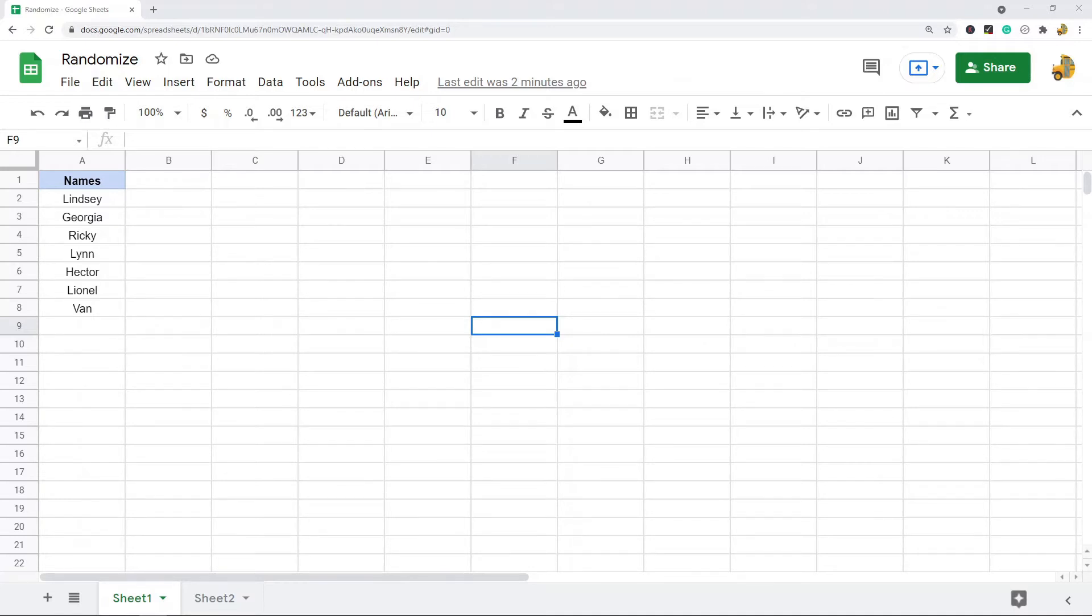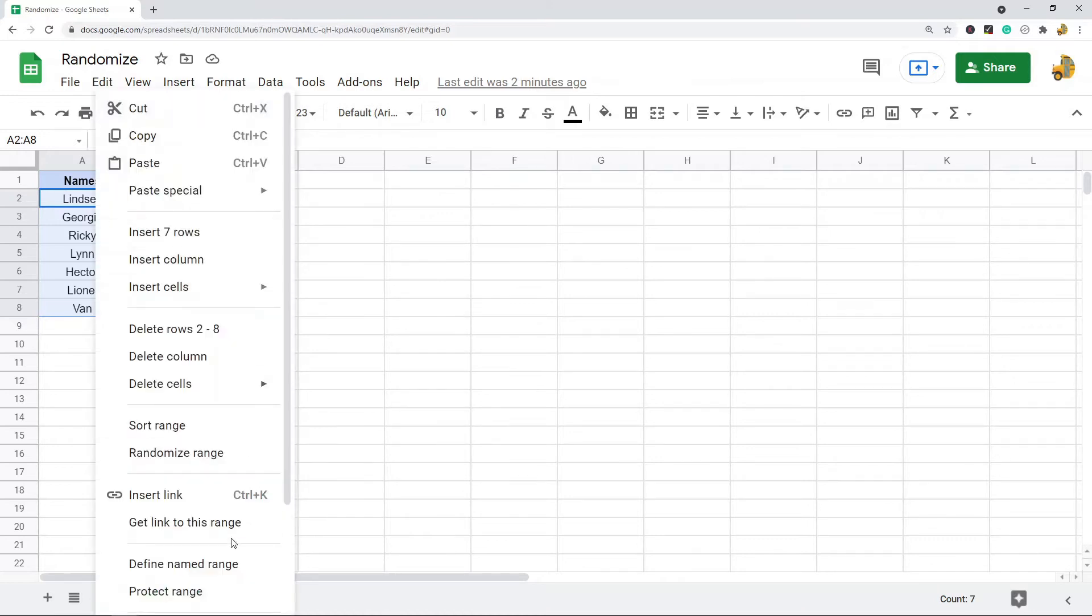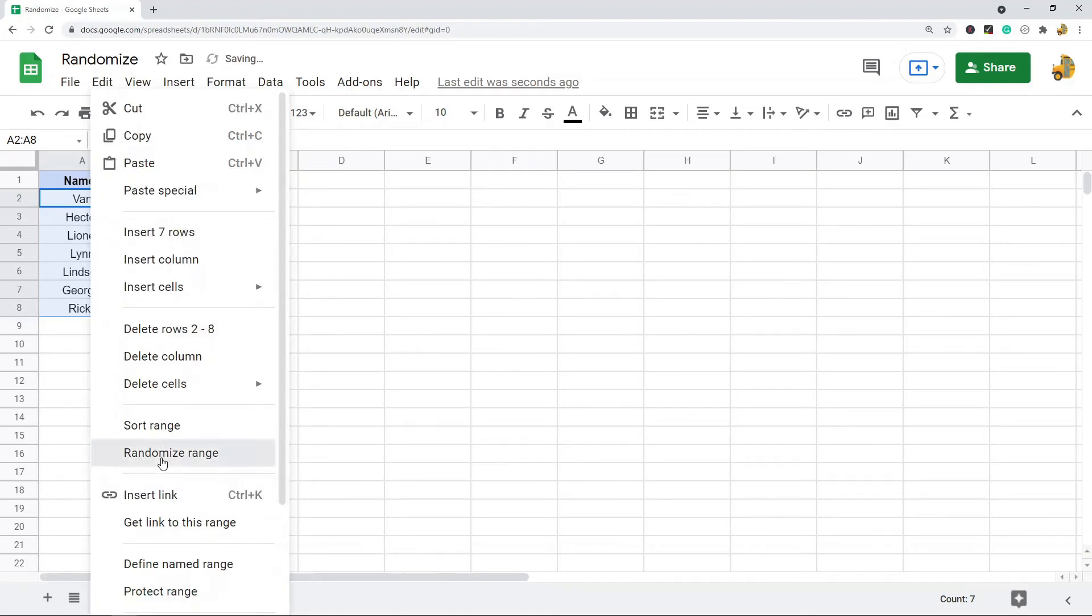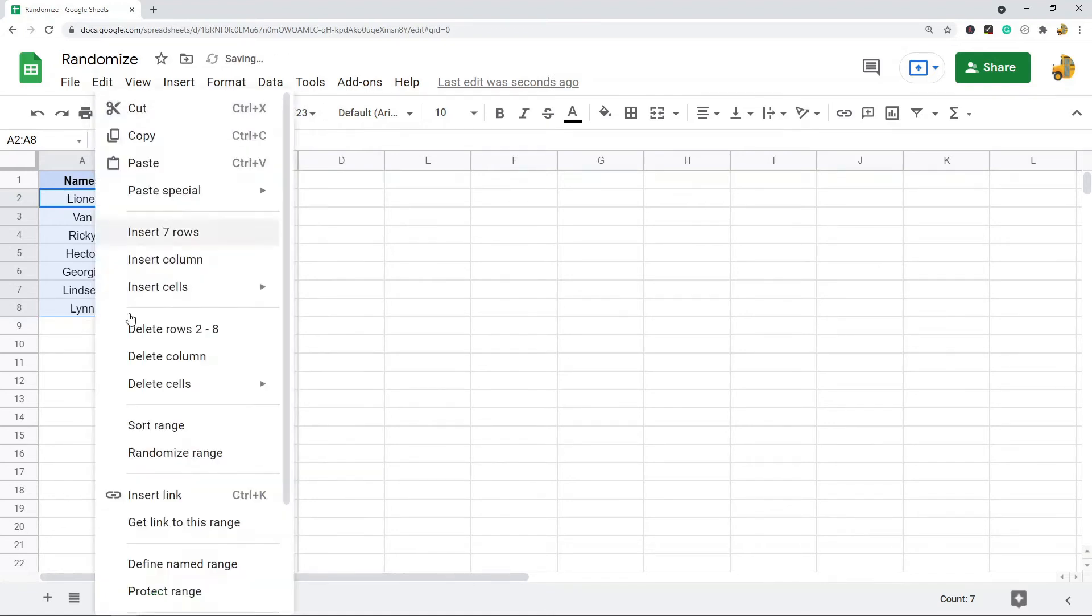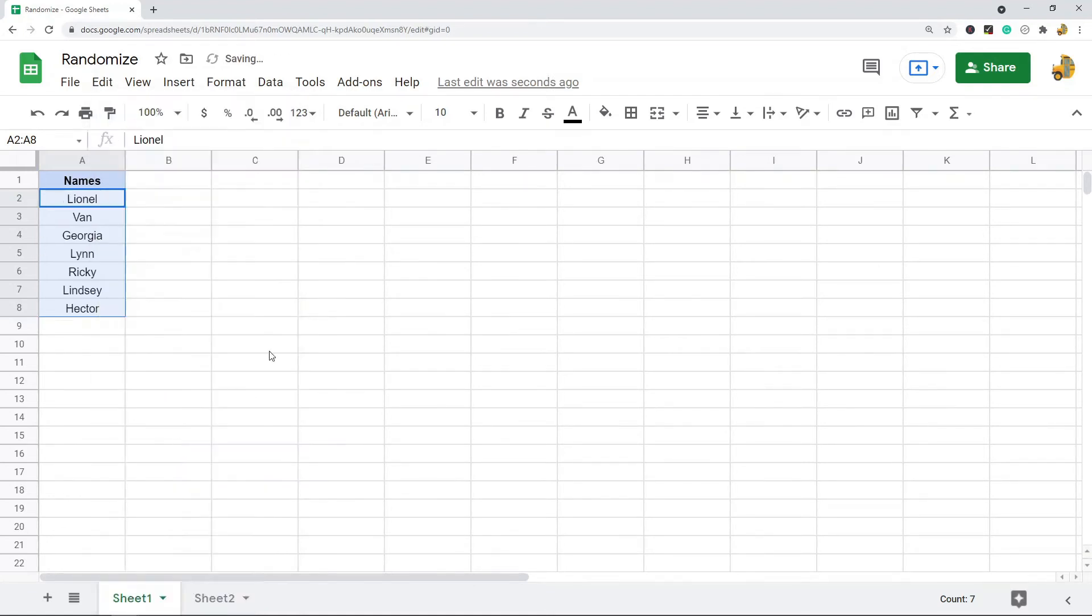So the first way is just using the randomized range tool. This one is pretty simple - you just highlight the cells with the range that you want to randomize, and then you right click and they have this randomized range here. So you can see every time I click it, my range is just going to randomly sort. That's just a quick easy method for randomizing a list.